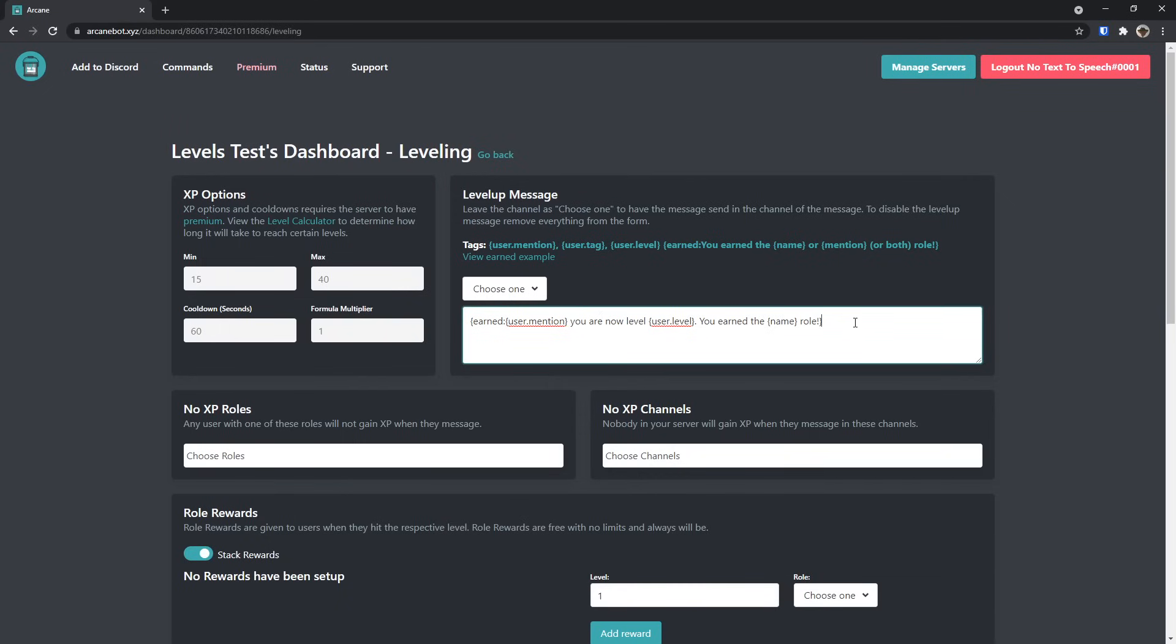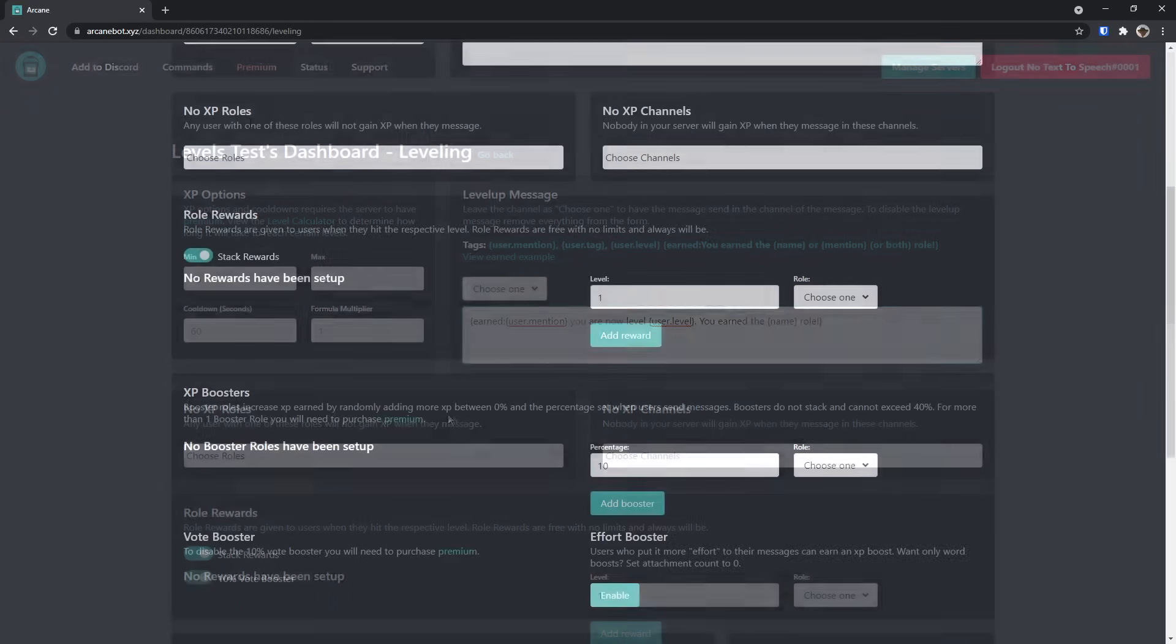And now what will happen is that if someone gets a role, it'll say, at whoever got the role, you are now level, whatever level it is, and you earned the name of the role, role. Very weird, but trust me, putting a little bit of effort into this will just make it so much better for your users.